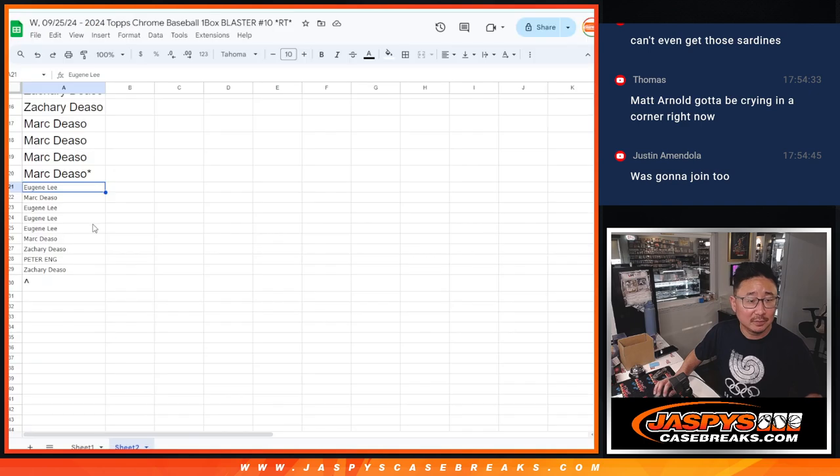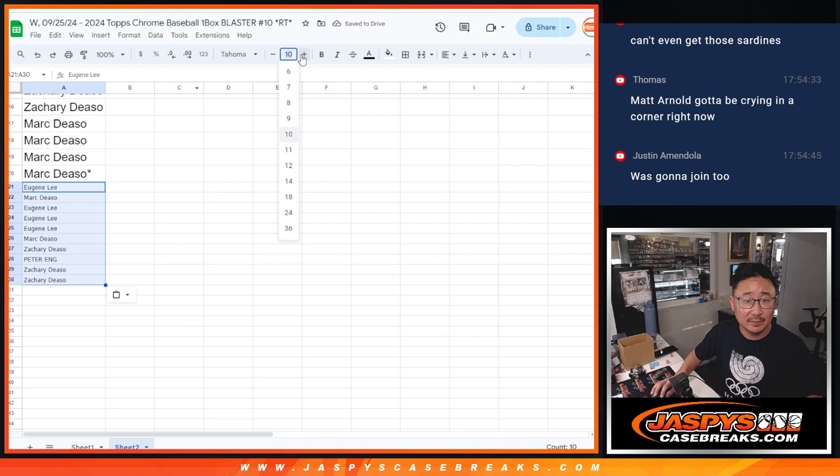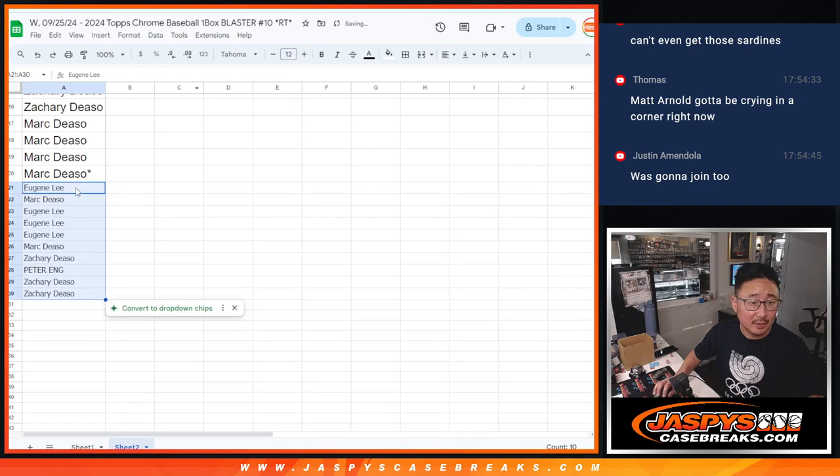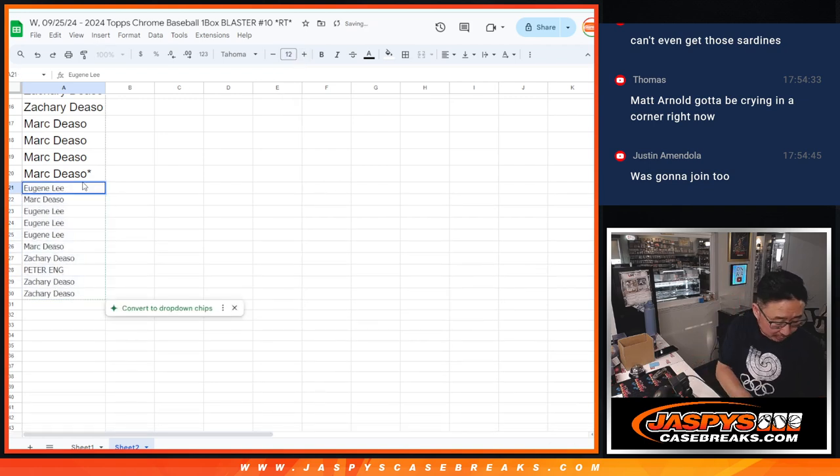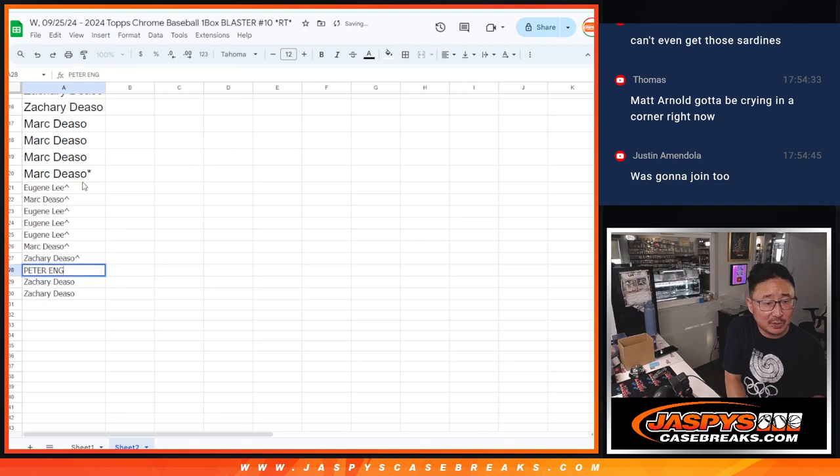Zachary again. There you go, 10 spots right there. We'll put the little rooftop symbols next to your name so you can differentiate it from your other spots.